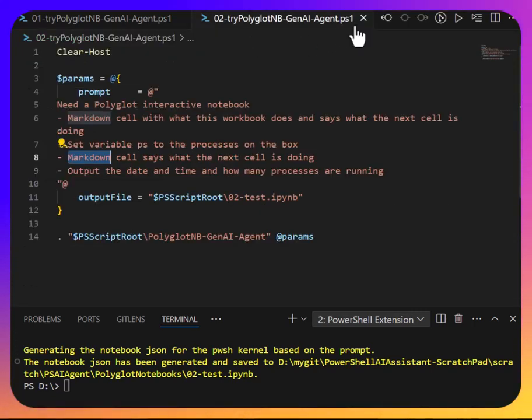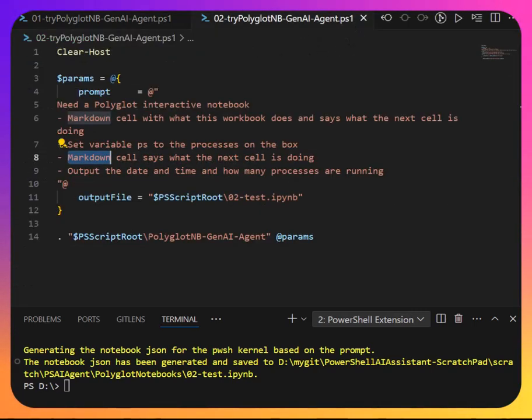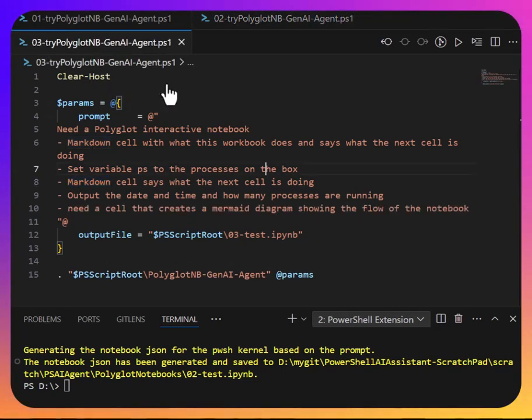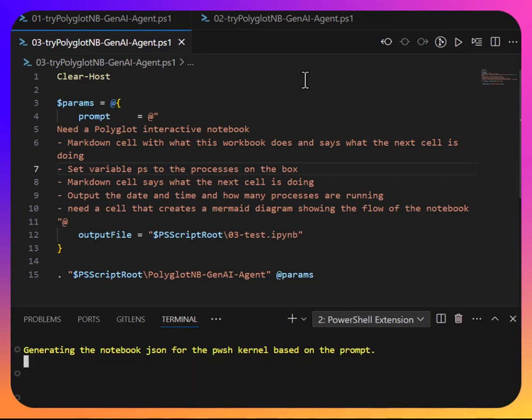Now let's go to number three before we go to the deep dive of how this all works. And here's number three. Let's run this up, and then we'll talk about the prompt. So that's generating.